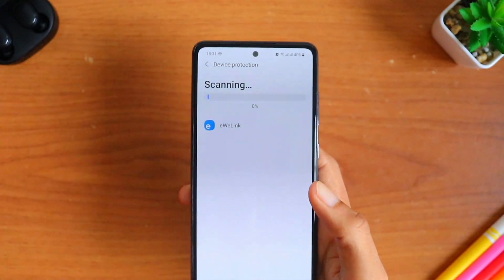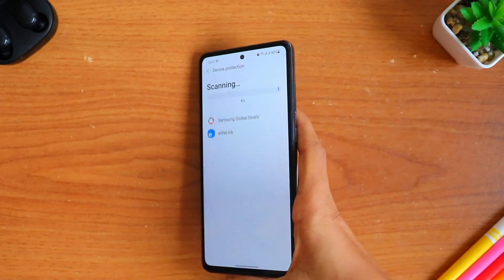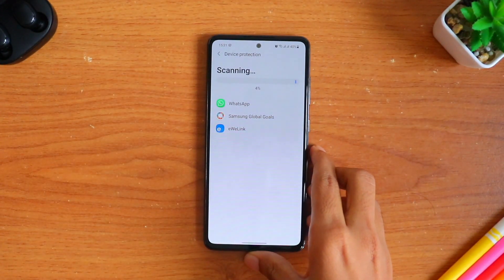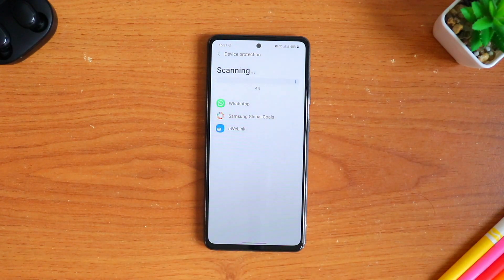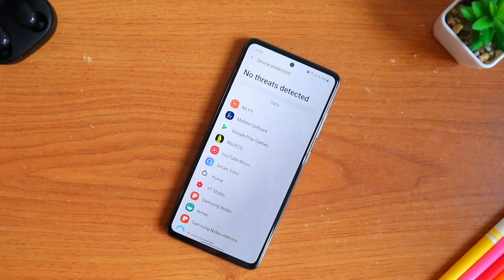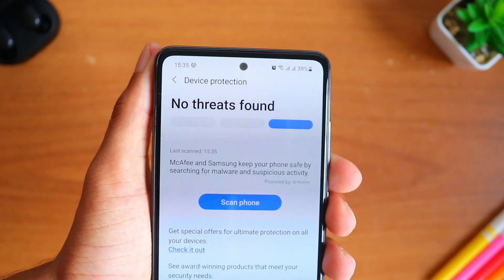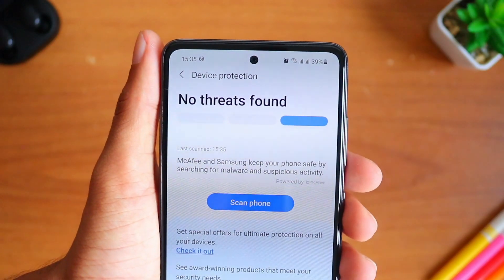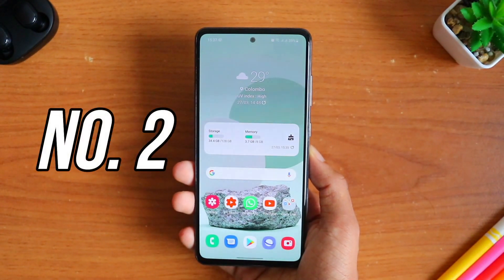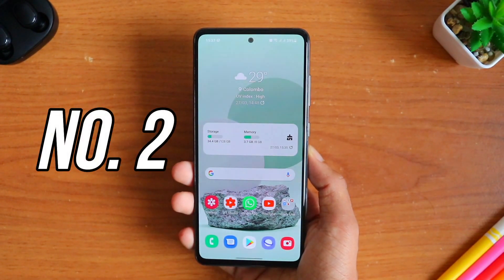Doing regular checks on it will be more preferred. The scanning will usually take around two to five minutes, and after that it will indicate whether there are any threats to the phone or not.